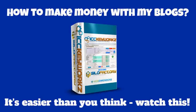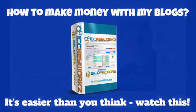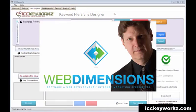Do you want to make money with your blogs and websites? Then stand by for an important announcement. Hey guys, it's your old pal Hugh from Web Dimensions coming at you today with a really cool update on ICC Keyworks.